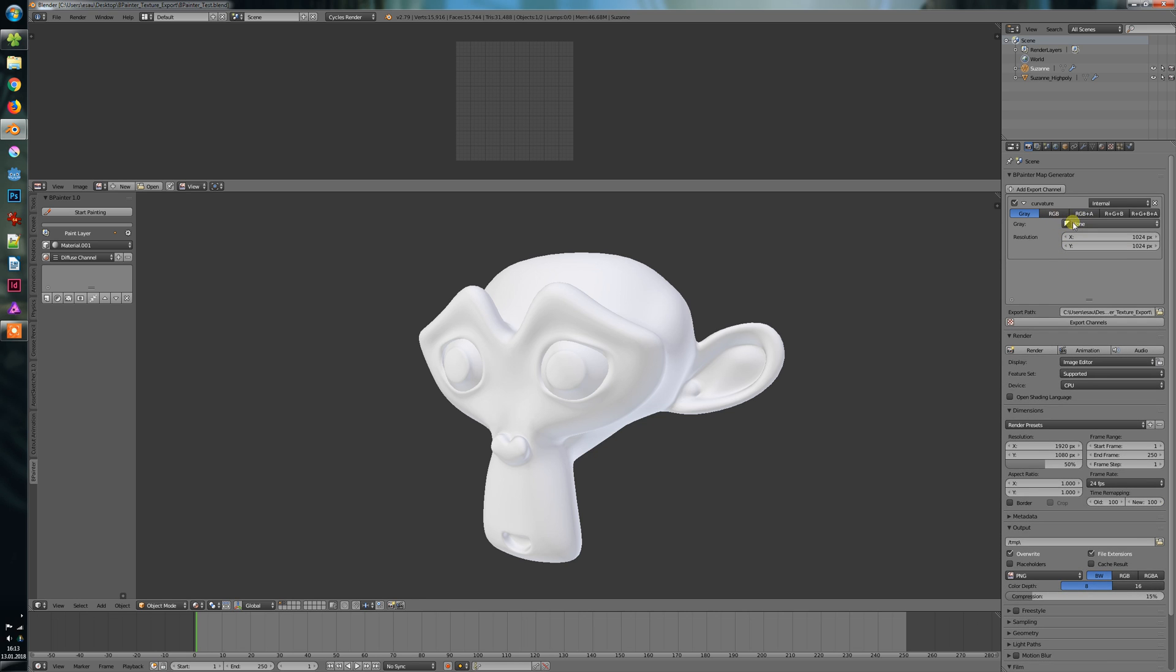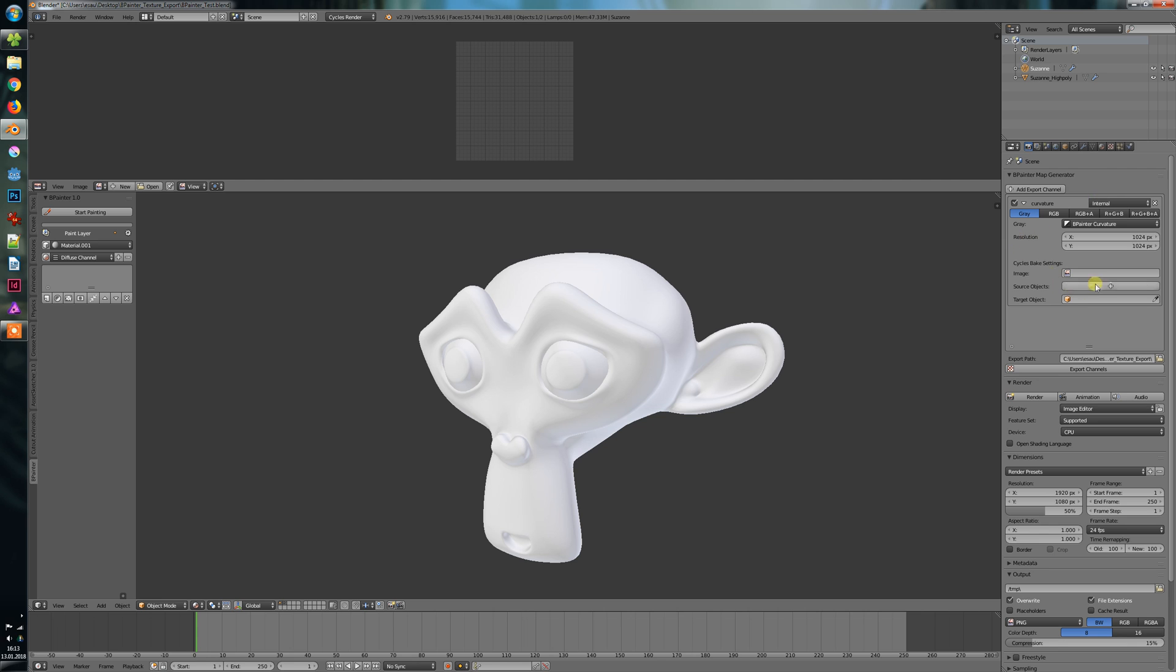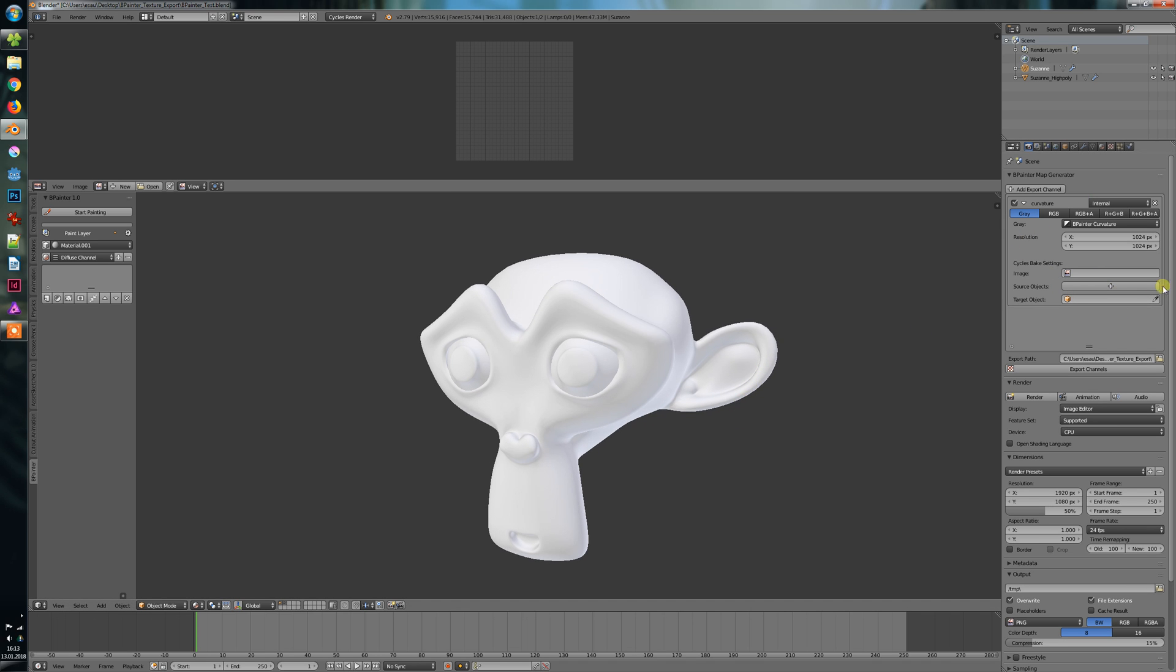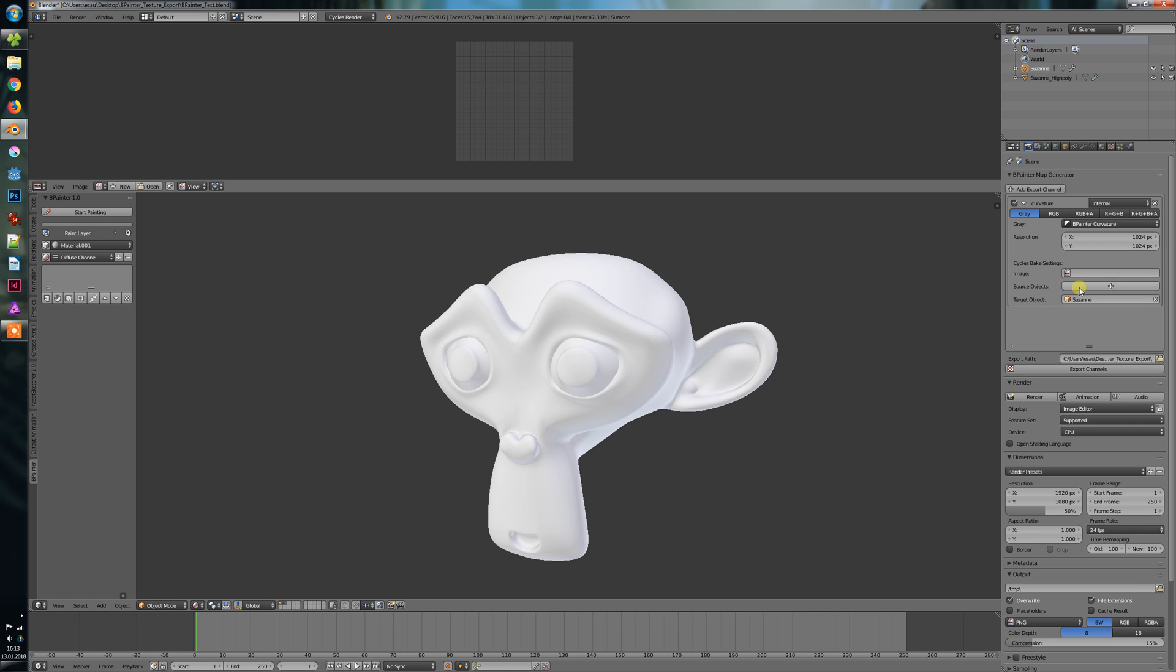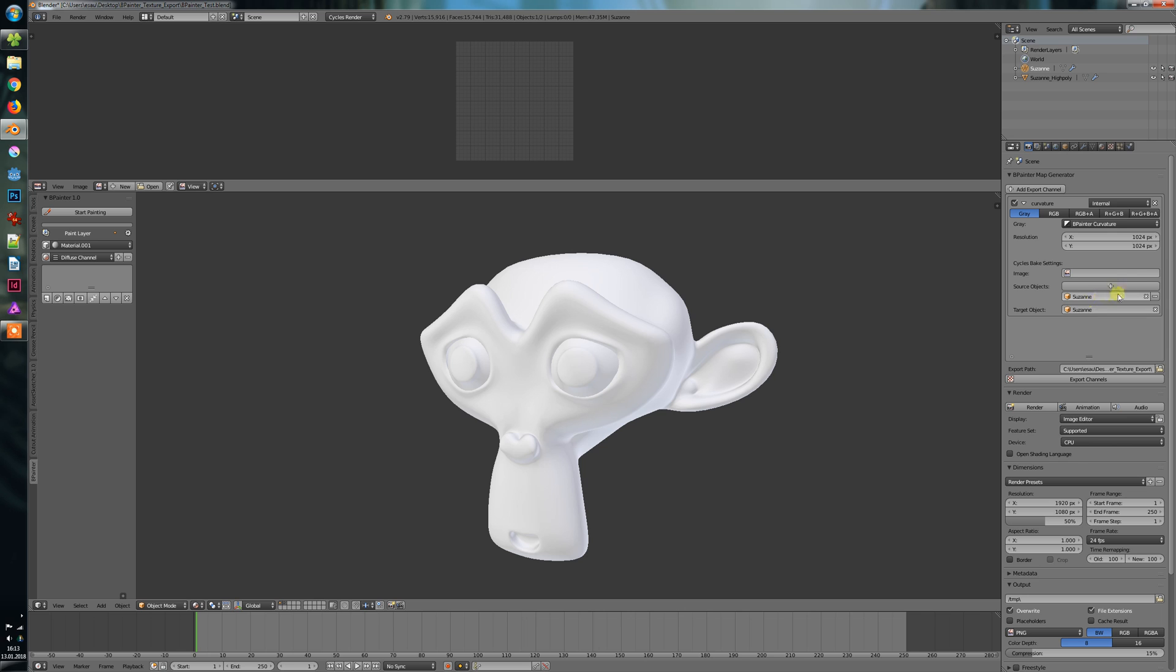And now you select the type Bpainter curvature. You select your object, which is Suzanne, then you can select a source object if you want to bake from another object. And this will be Suzanne HiPoly.